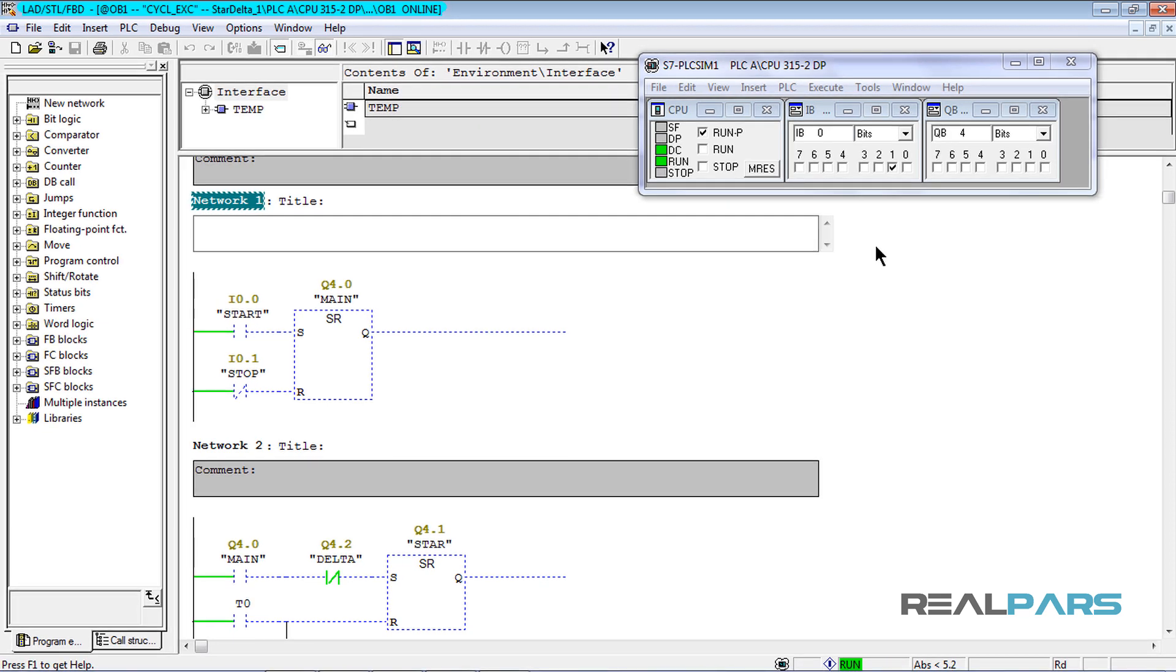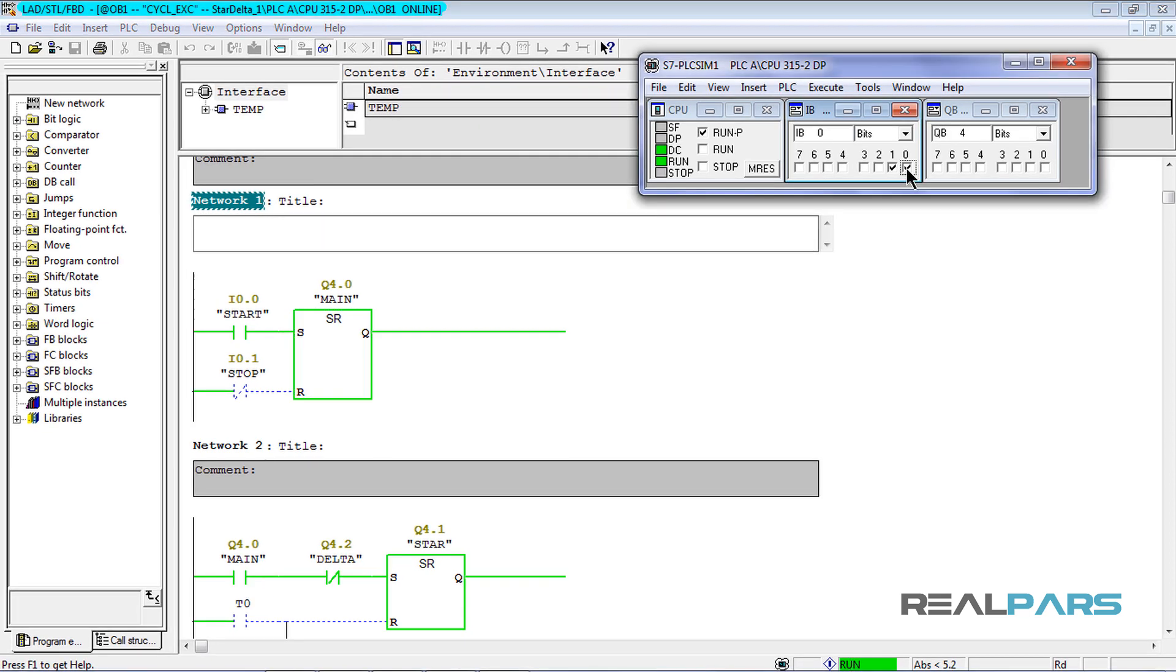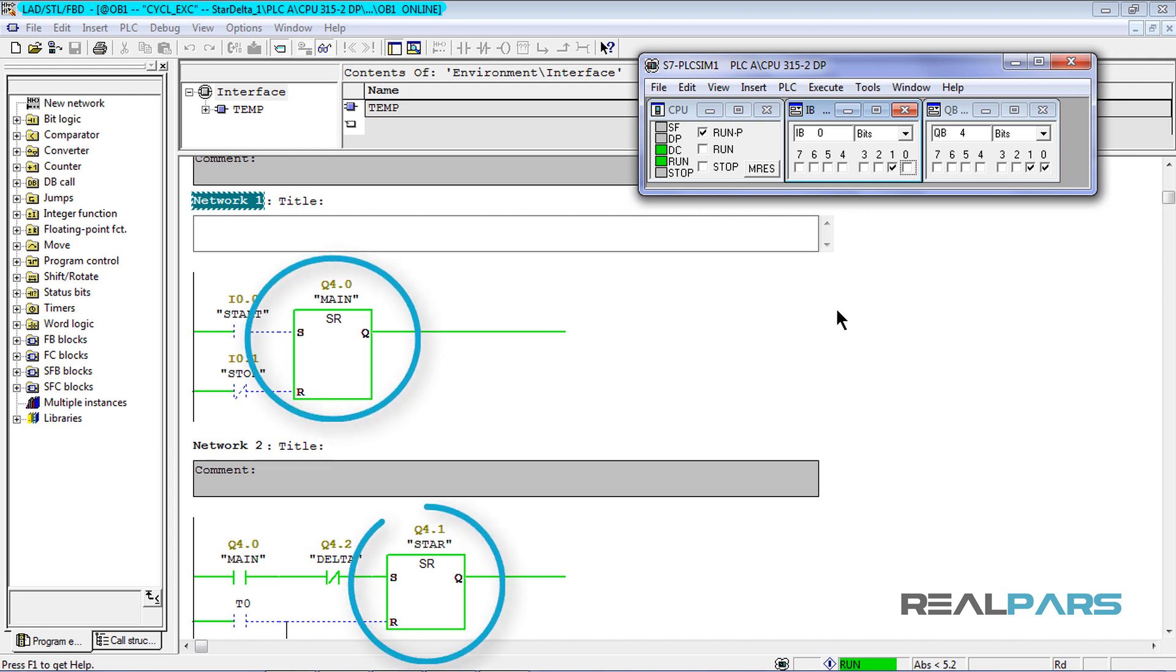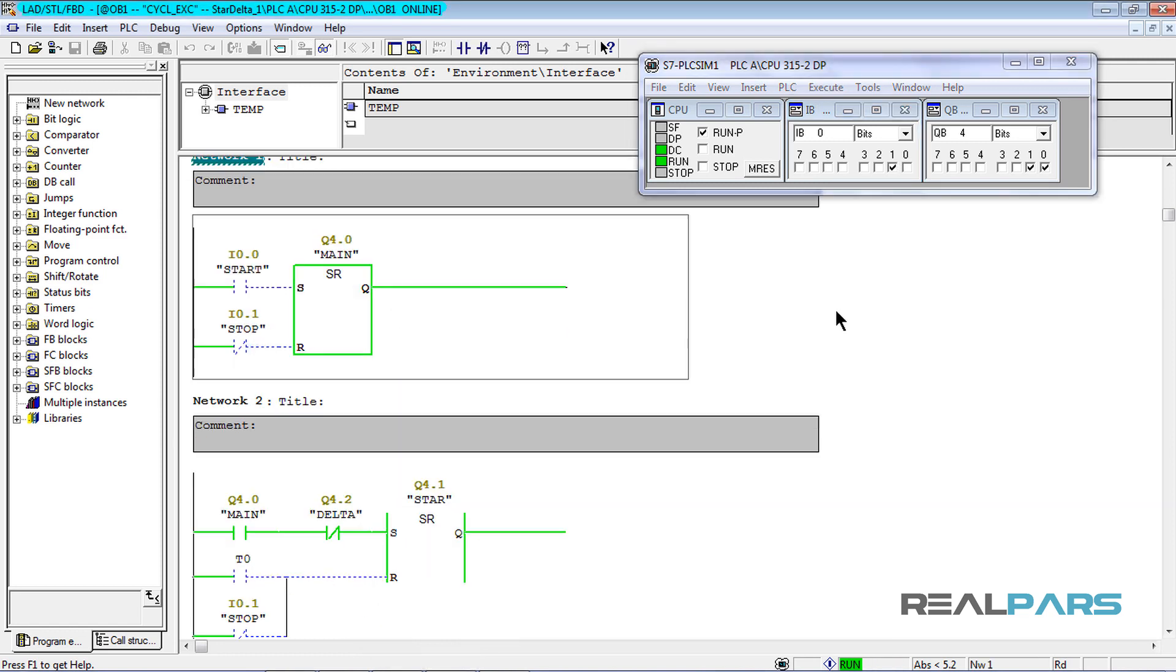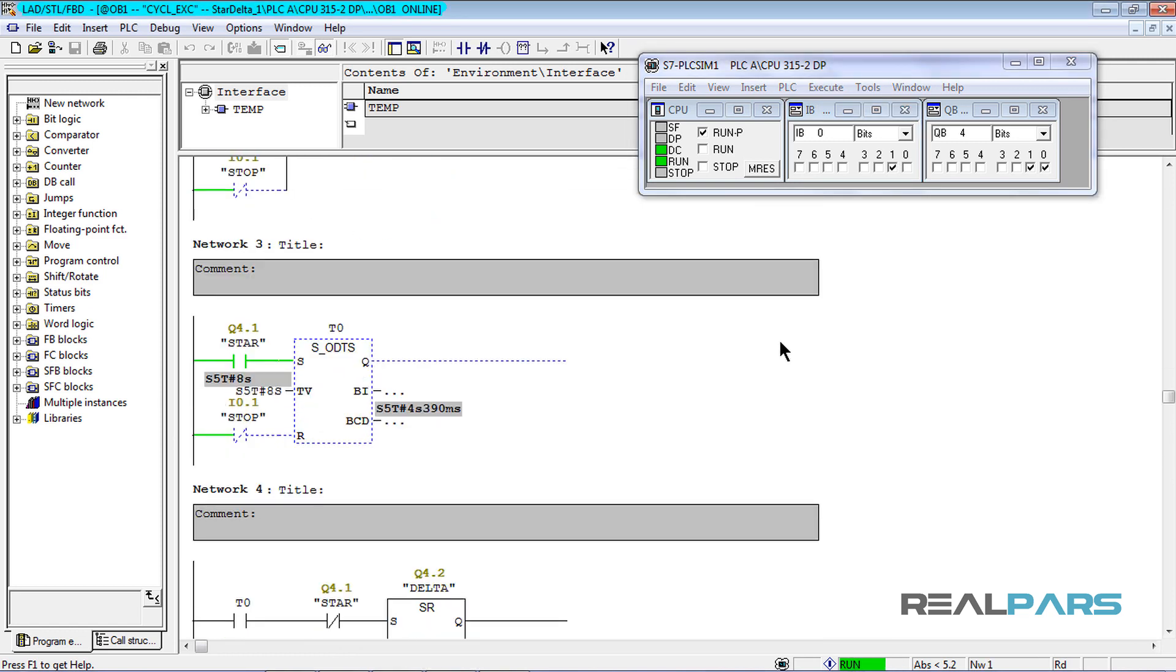Now, I'll go ahead and press the start switch. As you can see by doing this, the main and star contactors are going to be energized as expected and the timer starts timing as well.